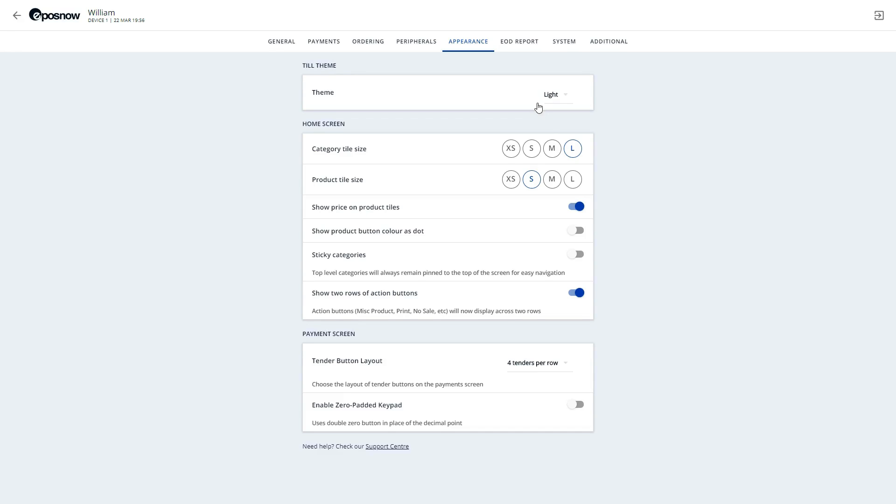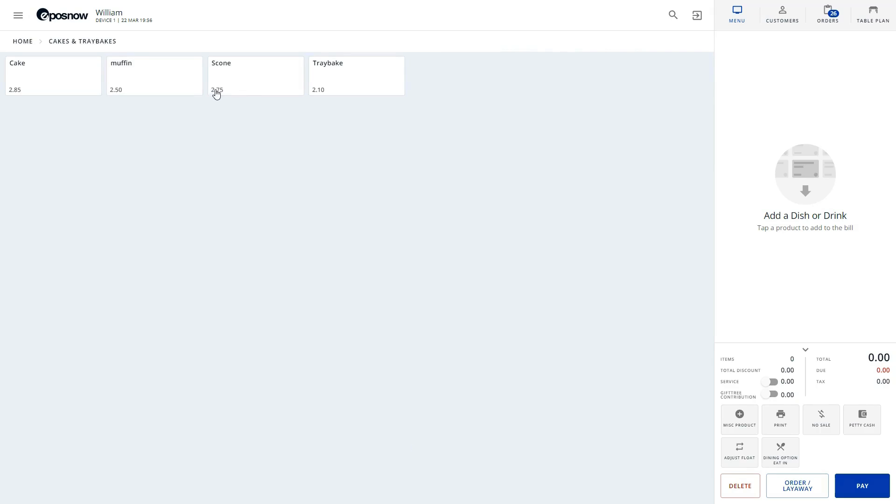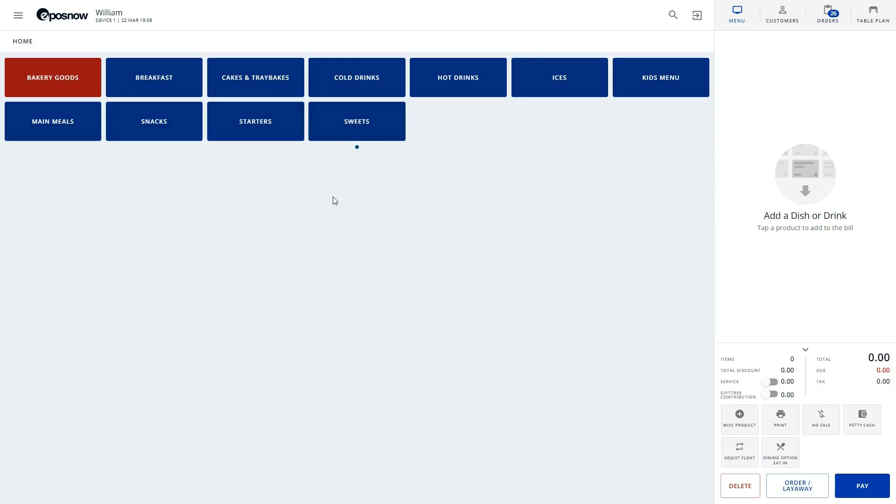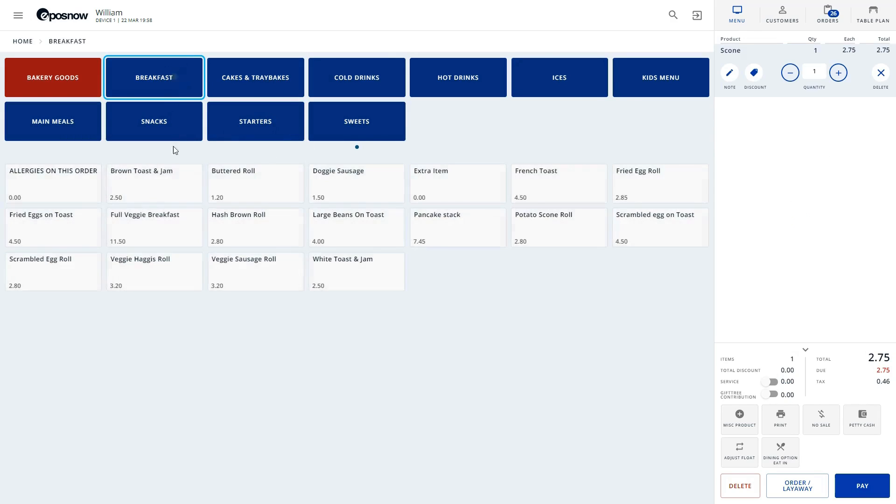Next, we can customize our category sizes and product tile sizes individually and toggle displayed pricing on or off as shown here. You can enable sticky categories which could offer a more streamlined till navigation as shown here.